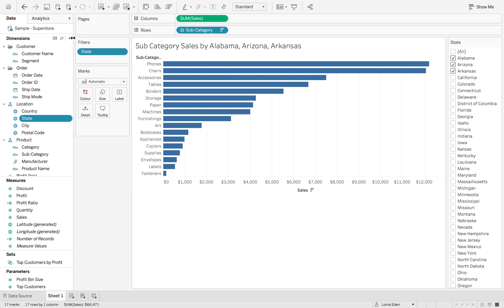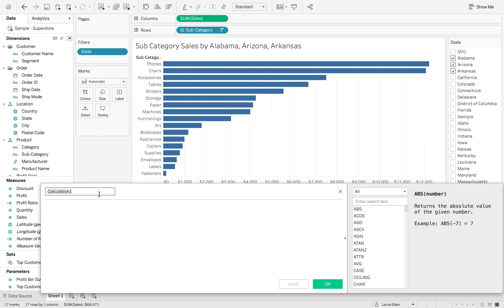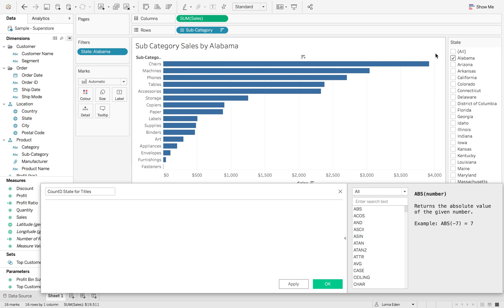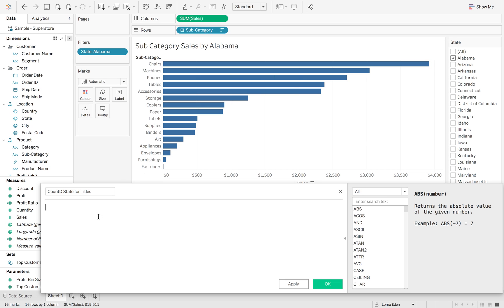So let's create a new calculated field. We're just going to call this count distinct of state for titles. So the first thing we're going to do is we want to look at if there's only ever one state selected. So I'm just going to click this one state. That's fine when we only have one state selected because Tableau automatically gives you that one state.